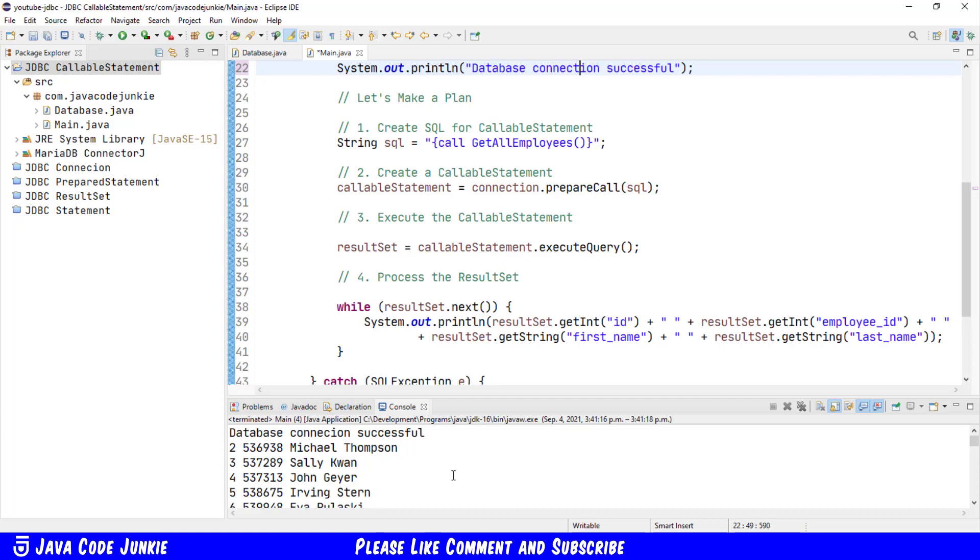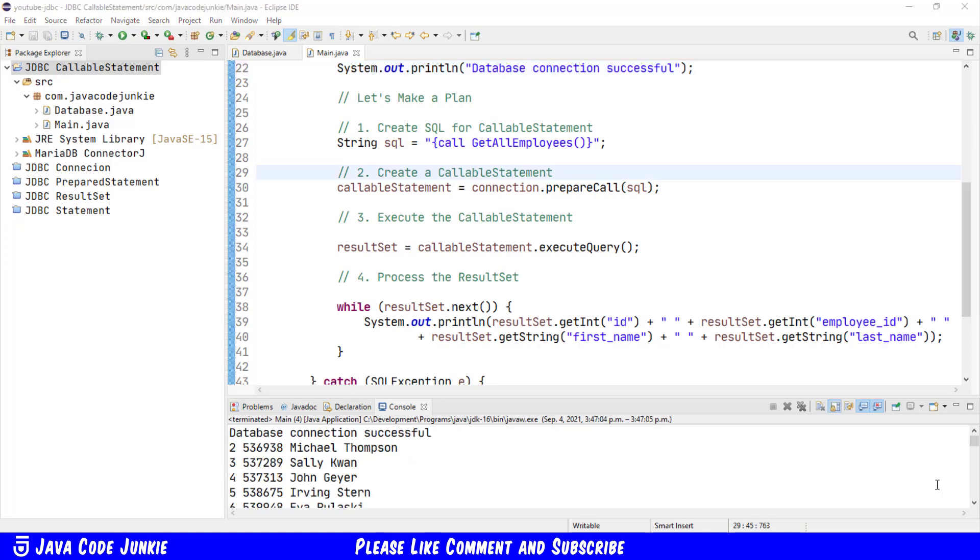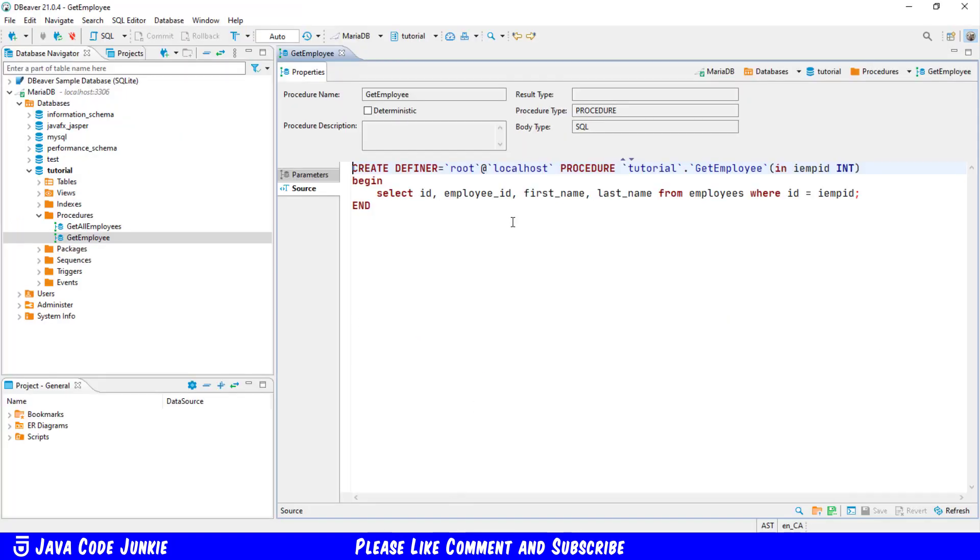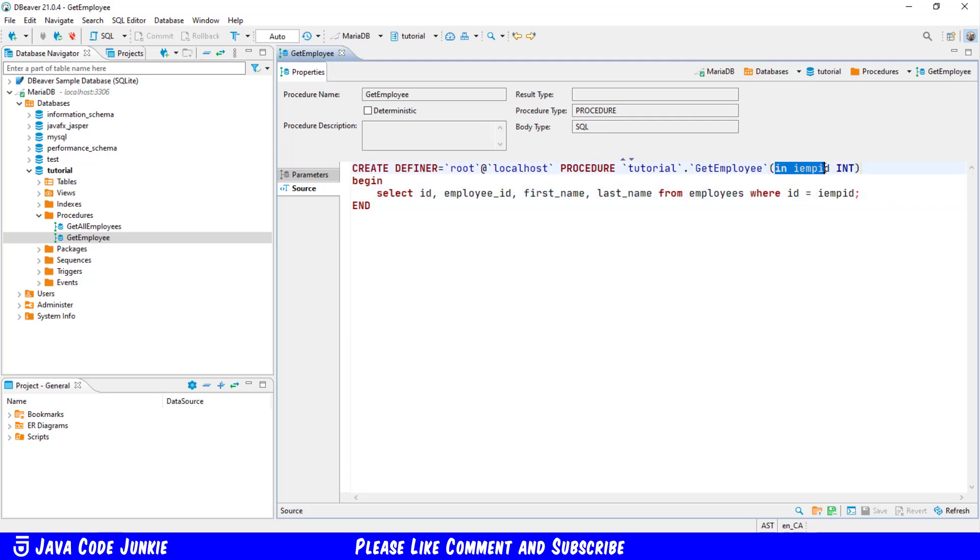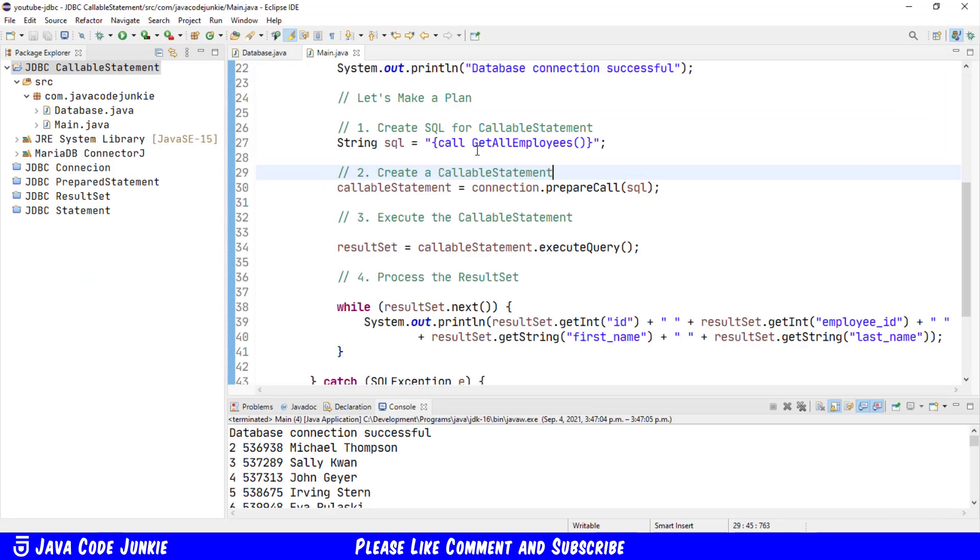Next, we'll look at our second stored procedure, getEmployee. Going back to DBeaver, we see the getEmployee procedure selects the ID, the employee ID, first name and last name from the employee's table where the ID equals a parameter that we pass to the stored procedure named IEMPID. An input parameter of type integer. Let's go back to Java. I'm just going to modify the code that we've already created for the first stored procedure because it's very similar.